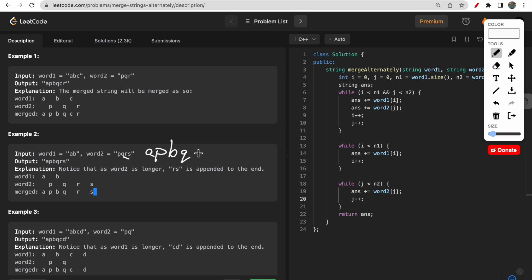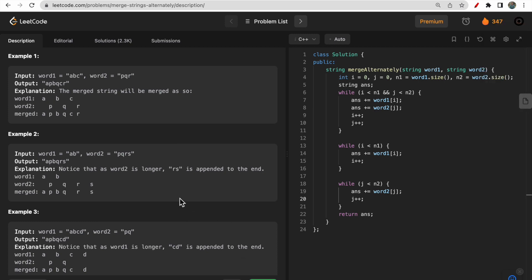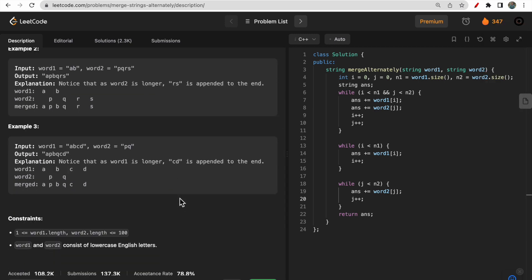In another example, we take 'a' then 'p', then 'b' then 'q', but there is no third character in word one — two characters remain in word two, so we directly append them to the merged string. Similarly, 'a', 'p', 'b', 'q' — then two characters remain in word one, so we directly append 'cd'. That's how we form the merged string.